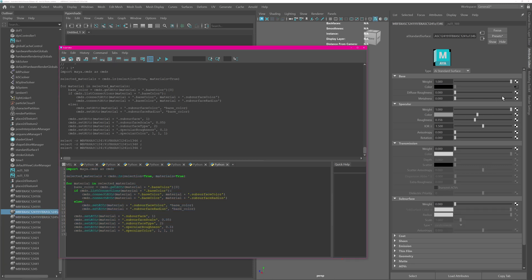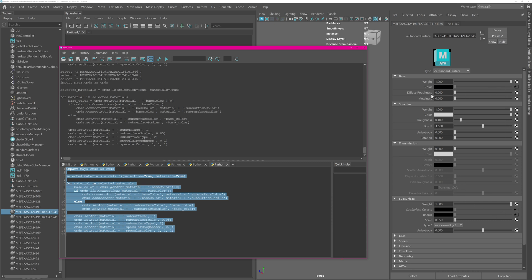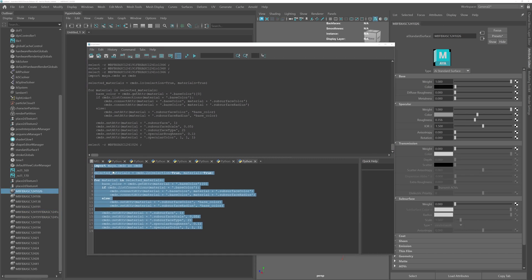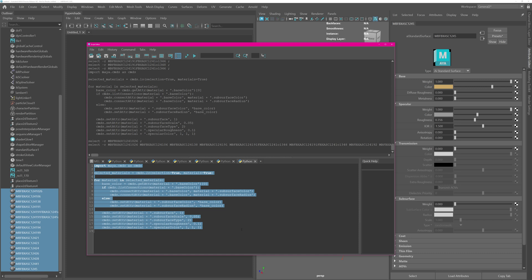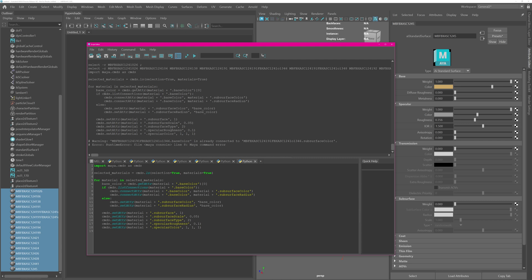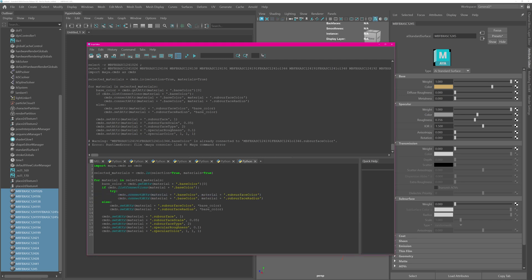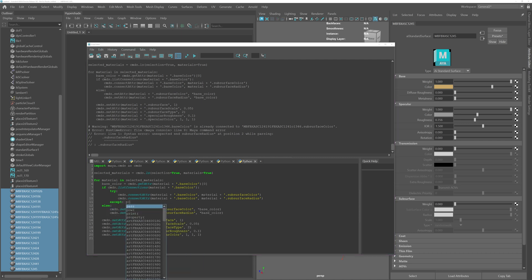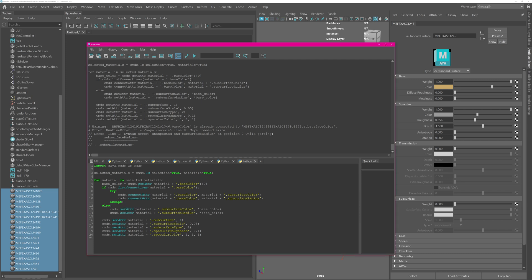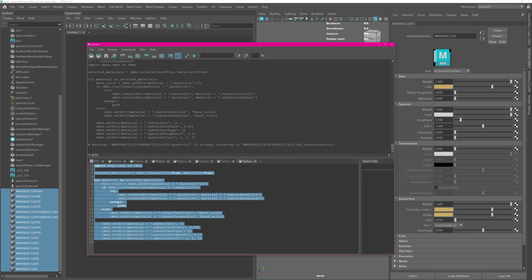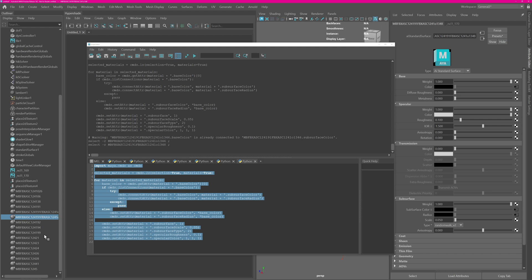This one has a connection, which is our other condition — it checks if it has a connection, and if yes, sets that connection to the other one. Running it on this material works: color is now connected to subsurface color and radius, and the rest is enabled. It will fail again because it tries to reconnect things. So I'll put the connections in a try-except clause and just pass on the exception. Running the code again now works — it goes over the connections and everything is being set up.